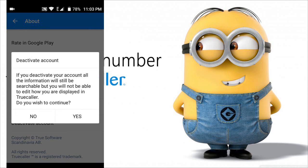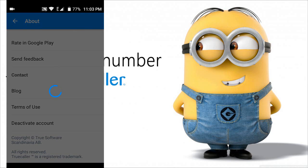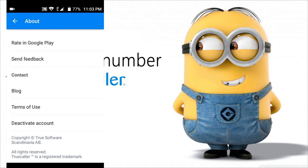Press yes to confirm. By doing this, I deactivated my TrueCaller account on my phone. Now close this.